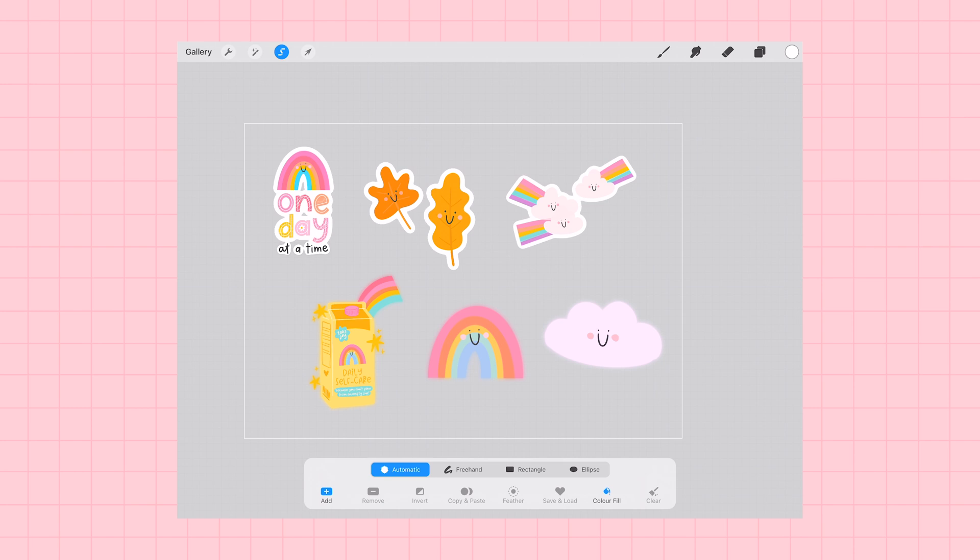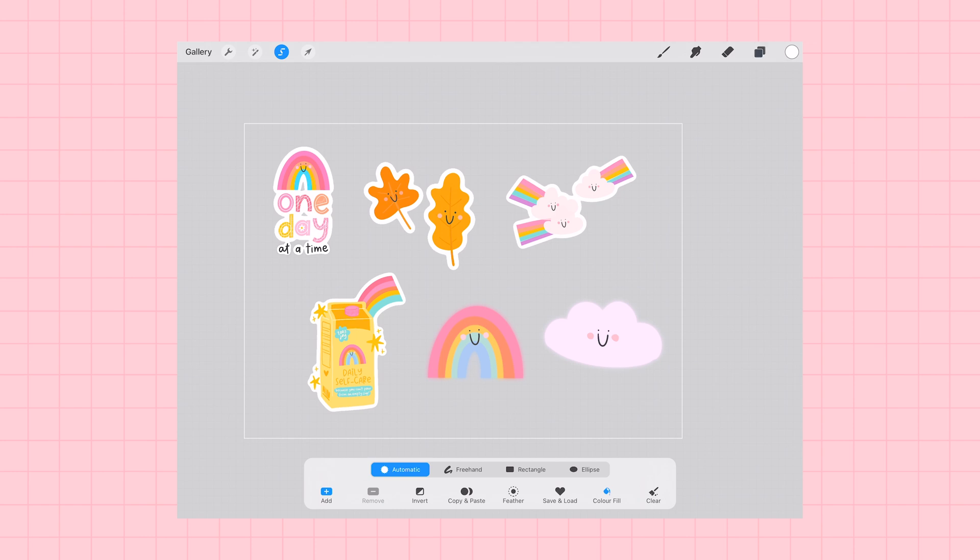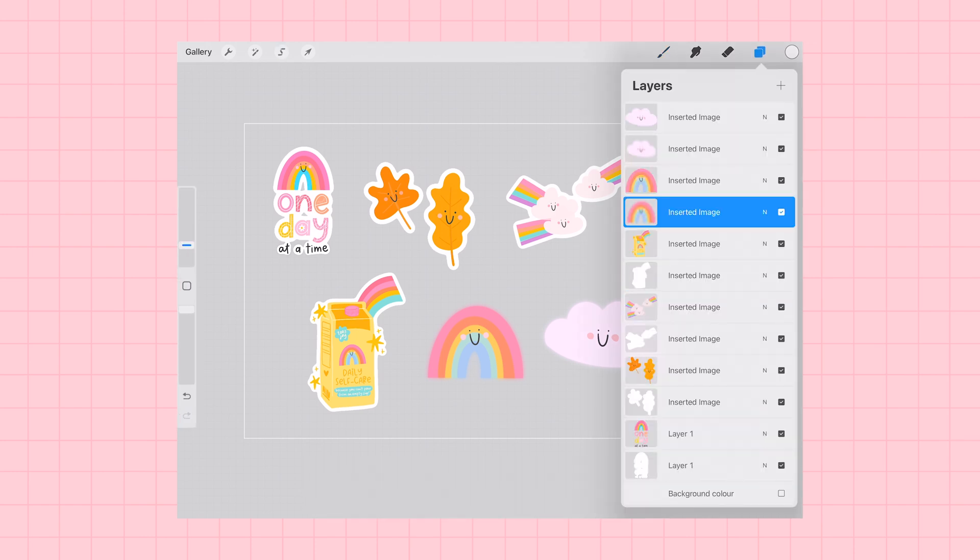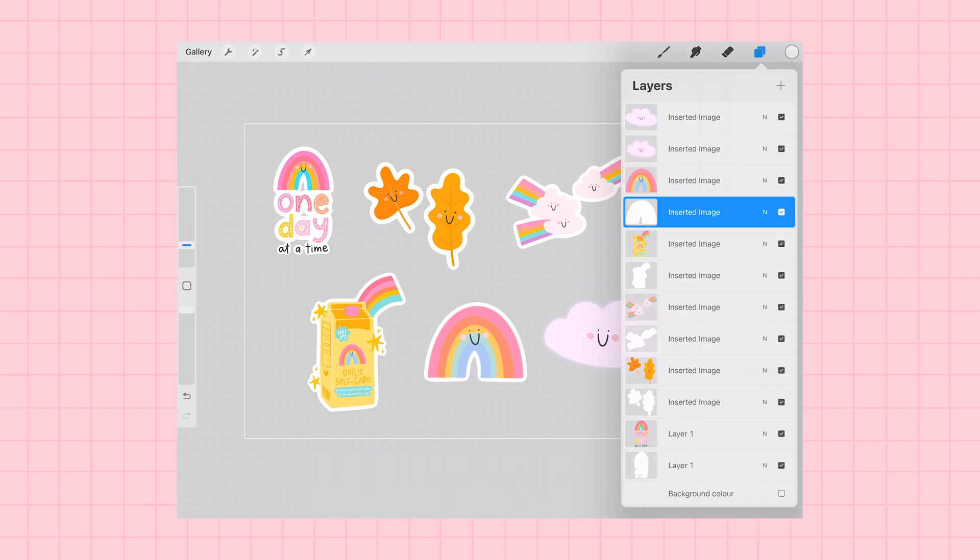And we're going to just keep repeating this one layer at a time, remembering to do it to the layer that we have blurred with Gaussian blur until all of our sticker images have a perfect white outline.